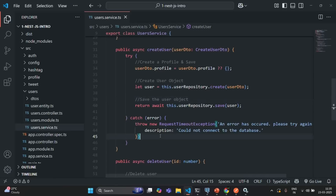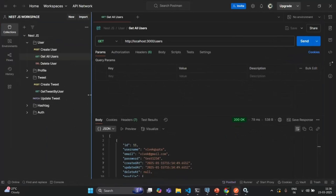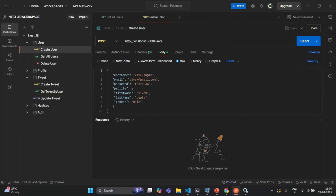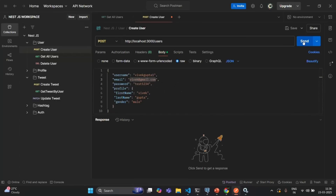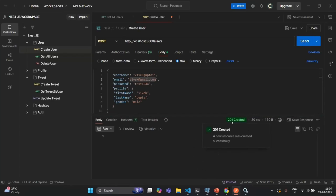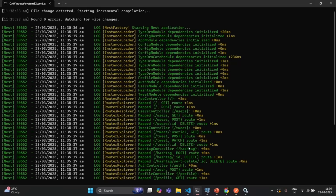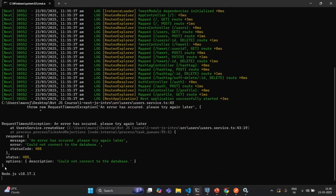Let me save the changes and go to Postman. I'm going to open the create user endpoint — the create user request which we have saved. I'll try to create a new user but with a duplicate email. Let me change the username to maybe Vivek Guptavan, but keep an email that we already have a user with in the database. If I send this request, in the response we are seeing 201 created. But if I go to the terminal, you will see that an error has been logged, and this error says 'an error has occurred, please try again later'.